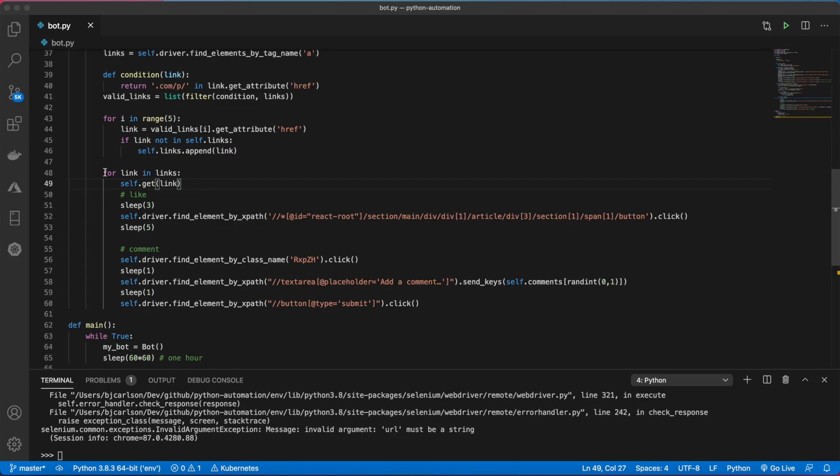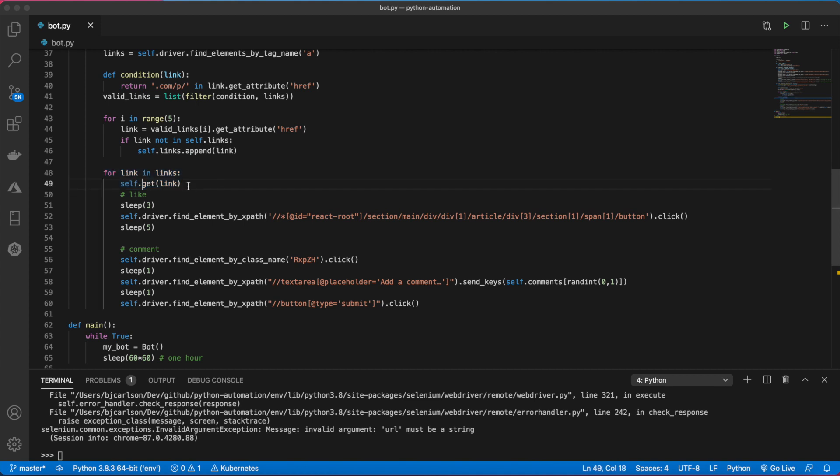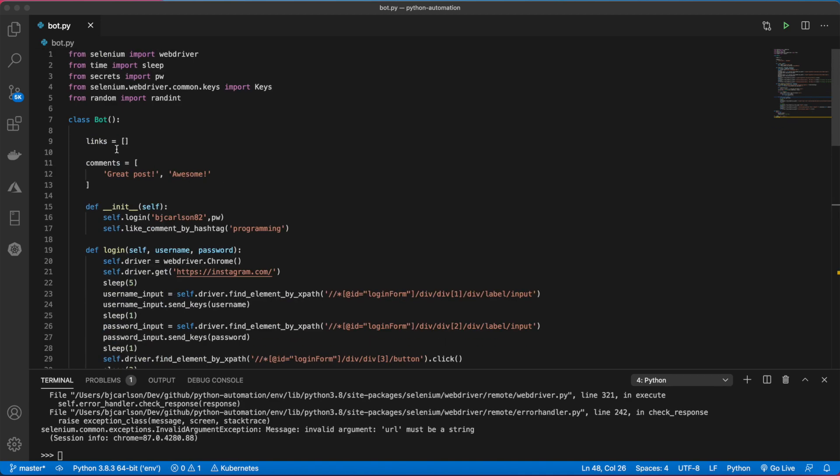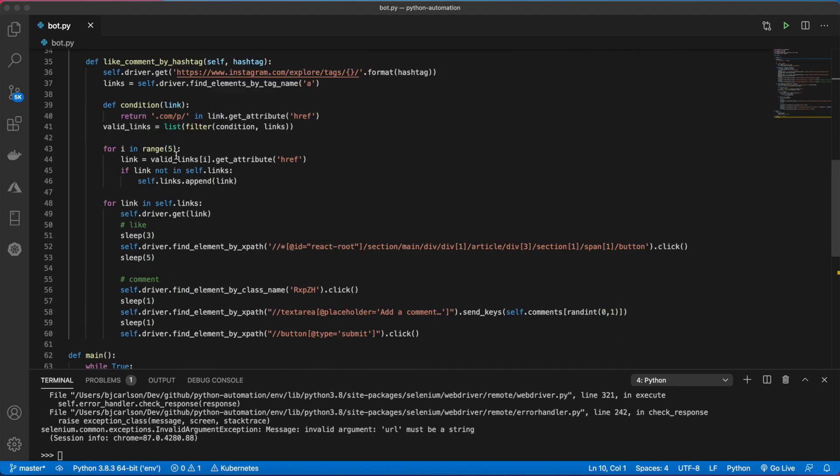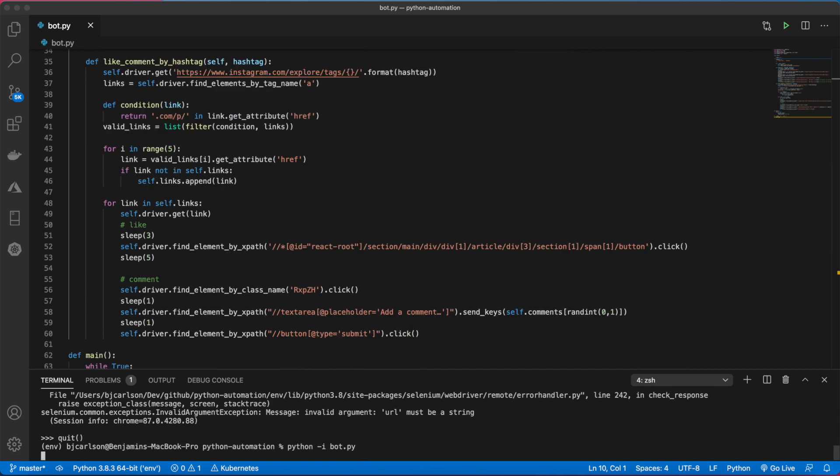We're getting two errors here, both from these two lines. First, we want to say self.driver.get link. We also need to say for link in self.links because that is a class variable, coming from right here.